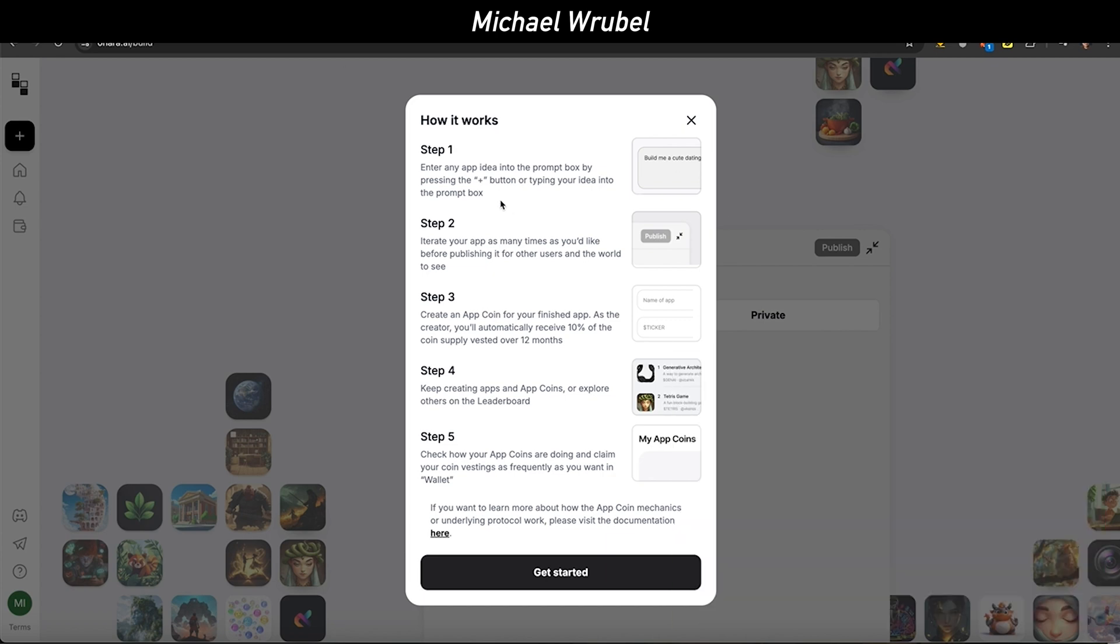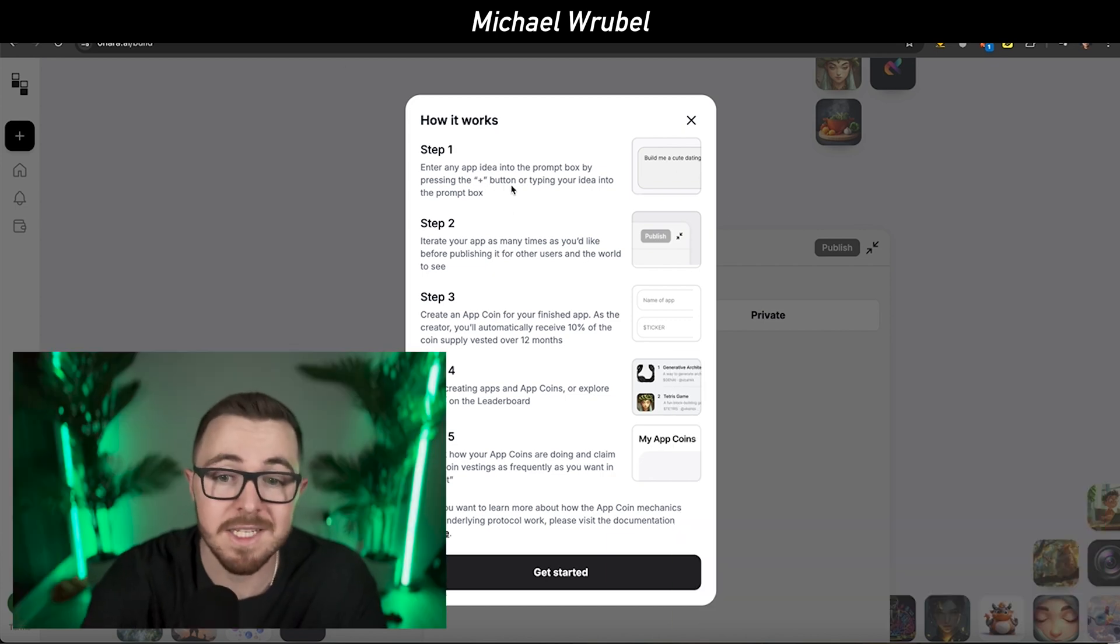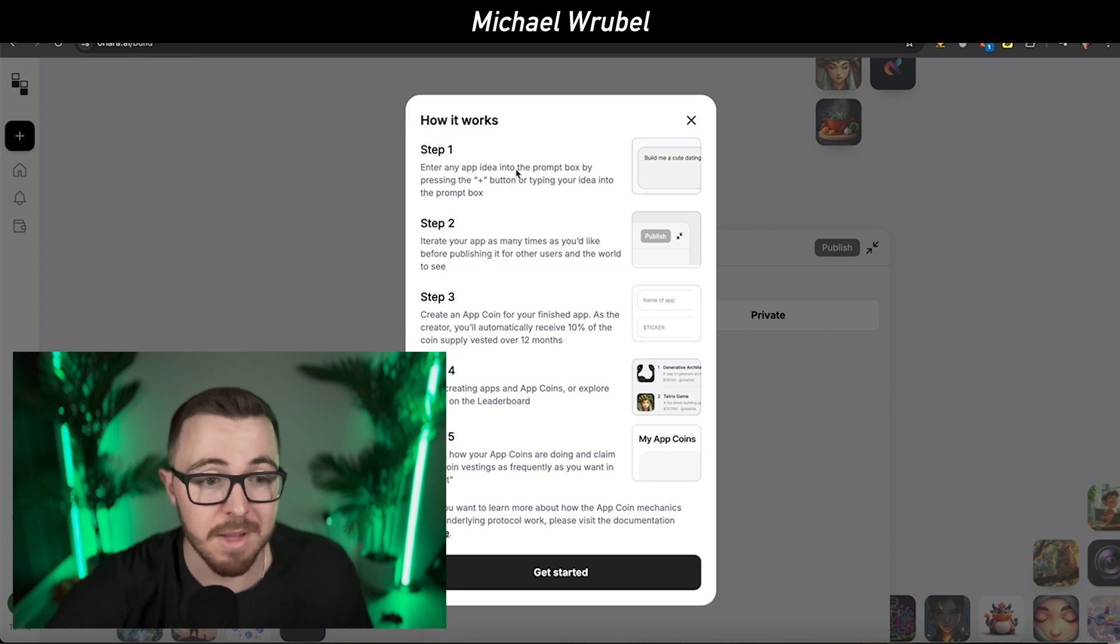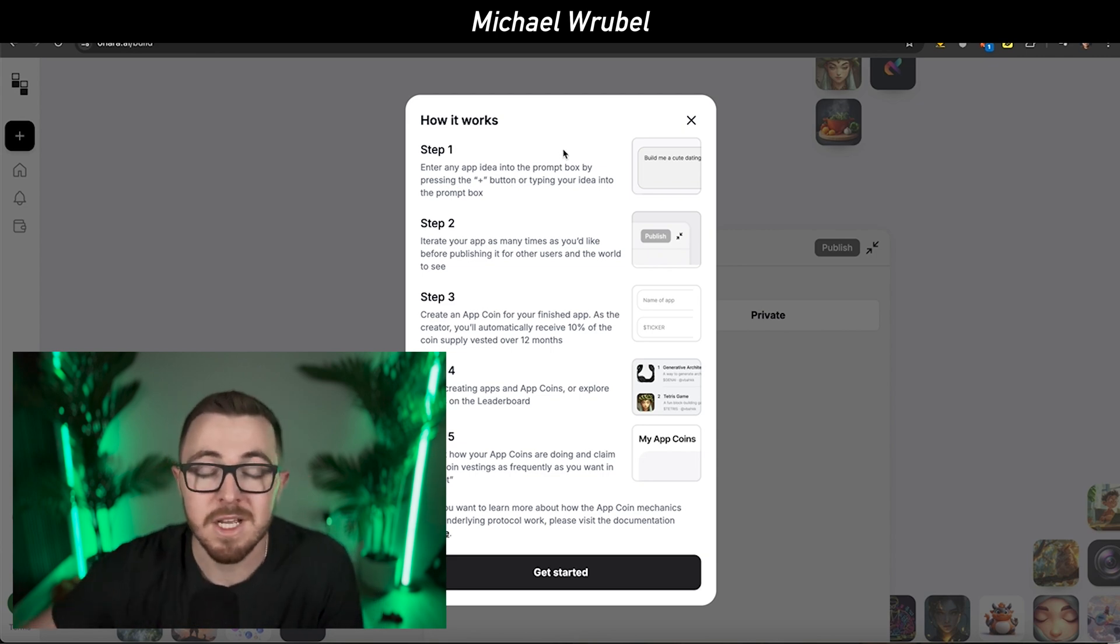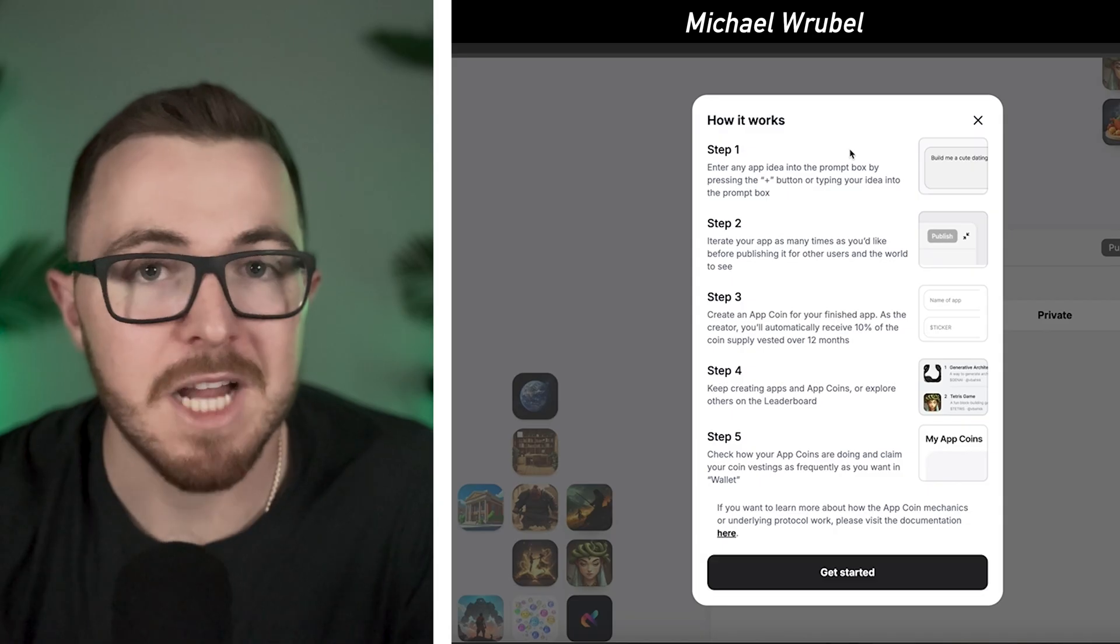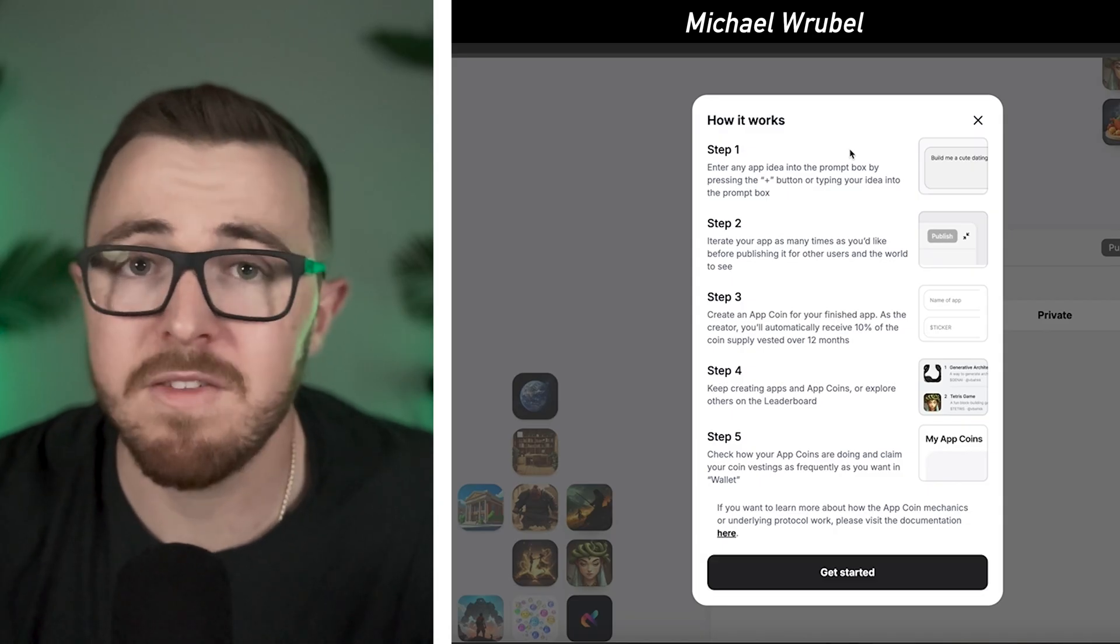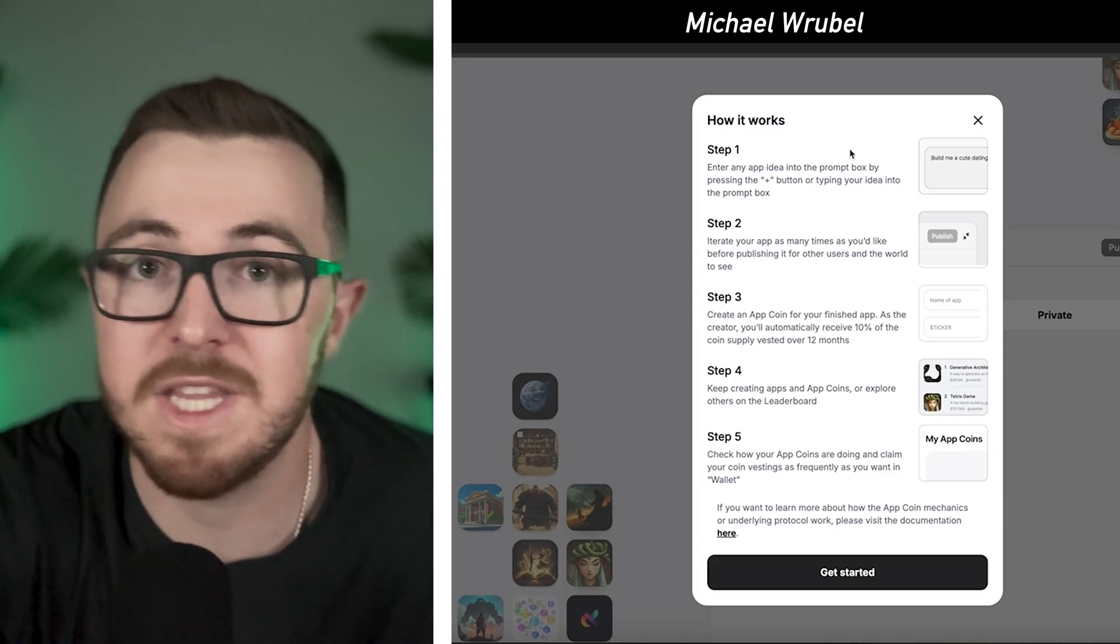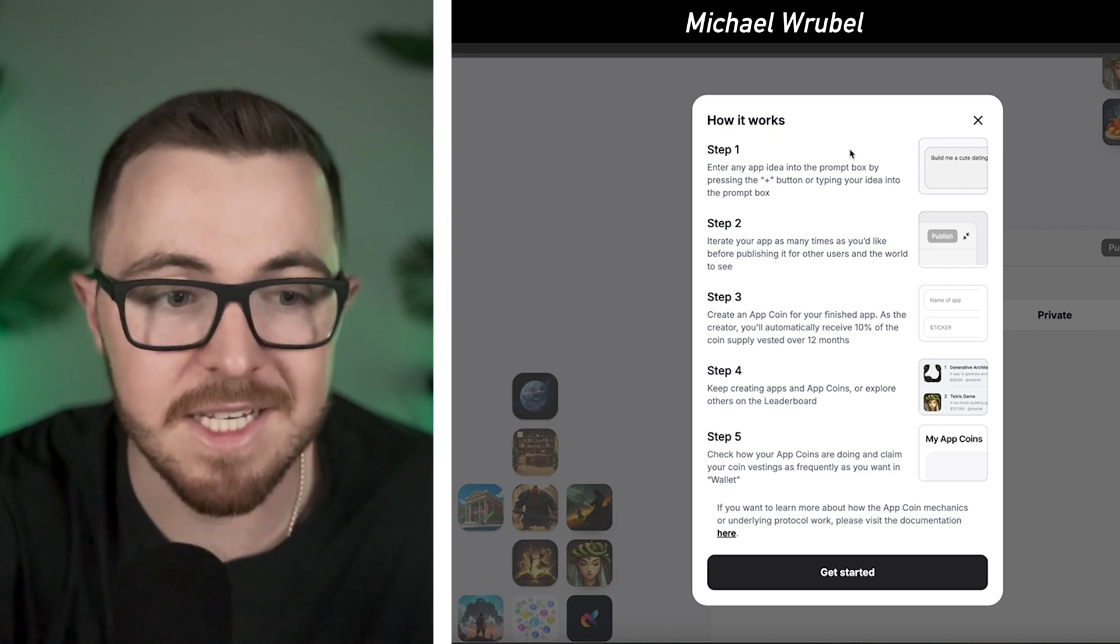With Ohara AI, you're able to create applications using a simple prompt in a matter of minutes, and you can turn basically any idea into a real life application. The way it works is step one, you enter any app idea into the prompt box. This is extremely simple because you don't need coding experience, you don't need a dev team, you don't need knowledge of Web3 or crypto. You just need to have an idea.